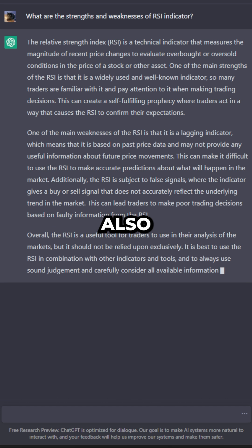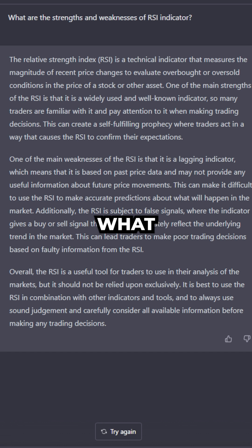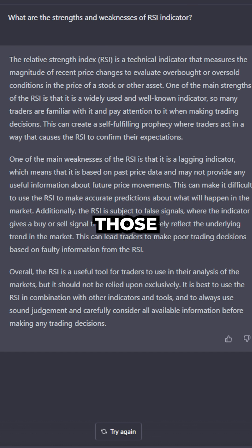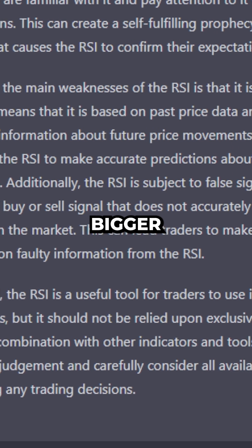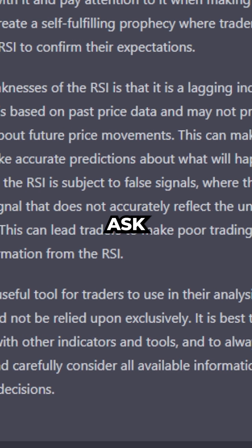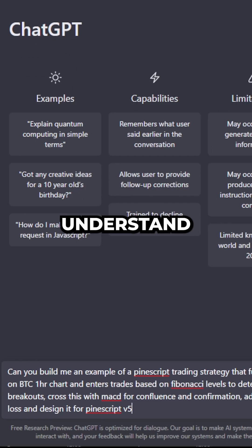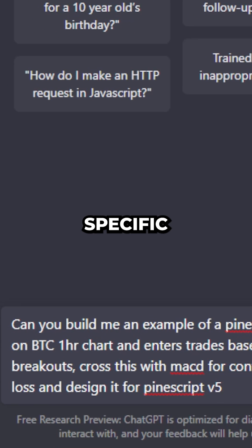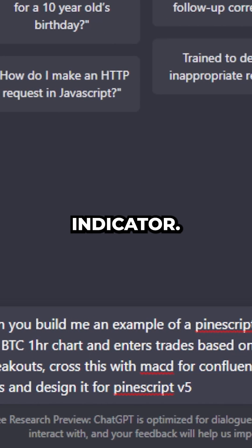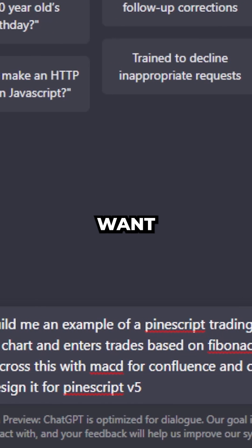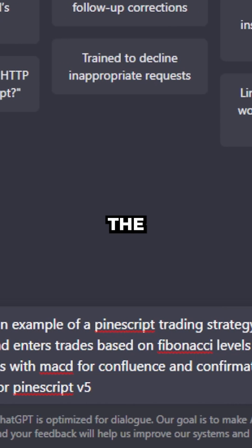You can also ask ChatGPT what the strengths and weaknesses of each of those are. And if you want a bigger list, you can just ask ChatGPT. That's going to help ChatGPT understand the specific kind of indicator that you want it to build for you.